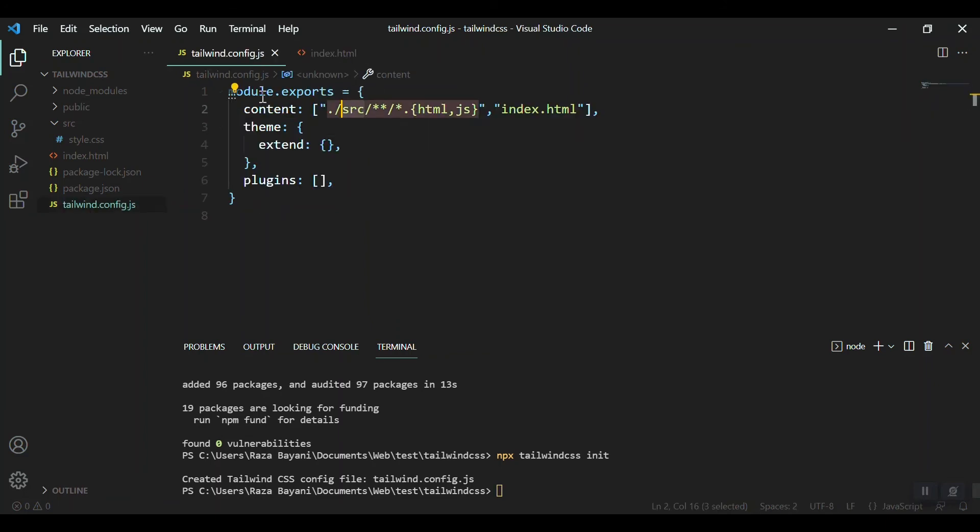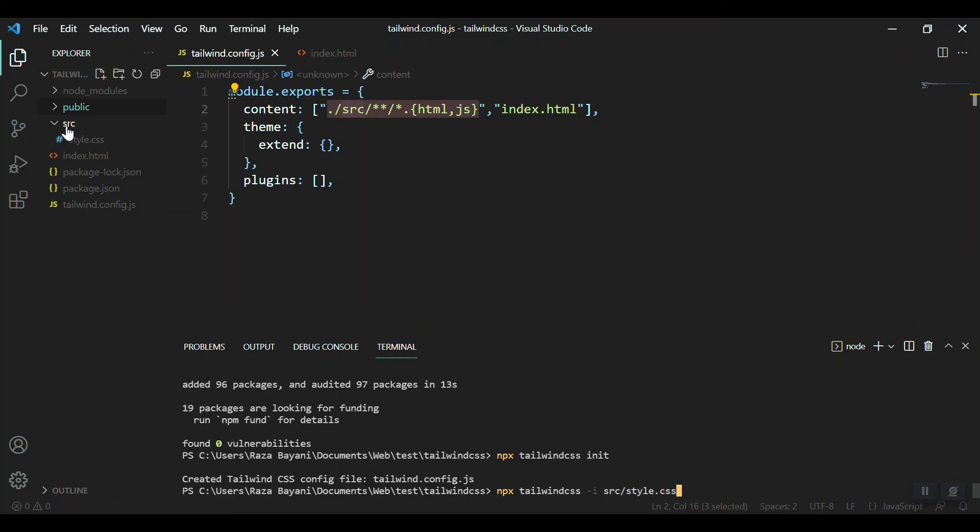npx tailwindcss. Now we should give the address of our source file: input source/style.css. This is this file, source and CSS file. Then where should we compile it? We should compile it in the output.